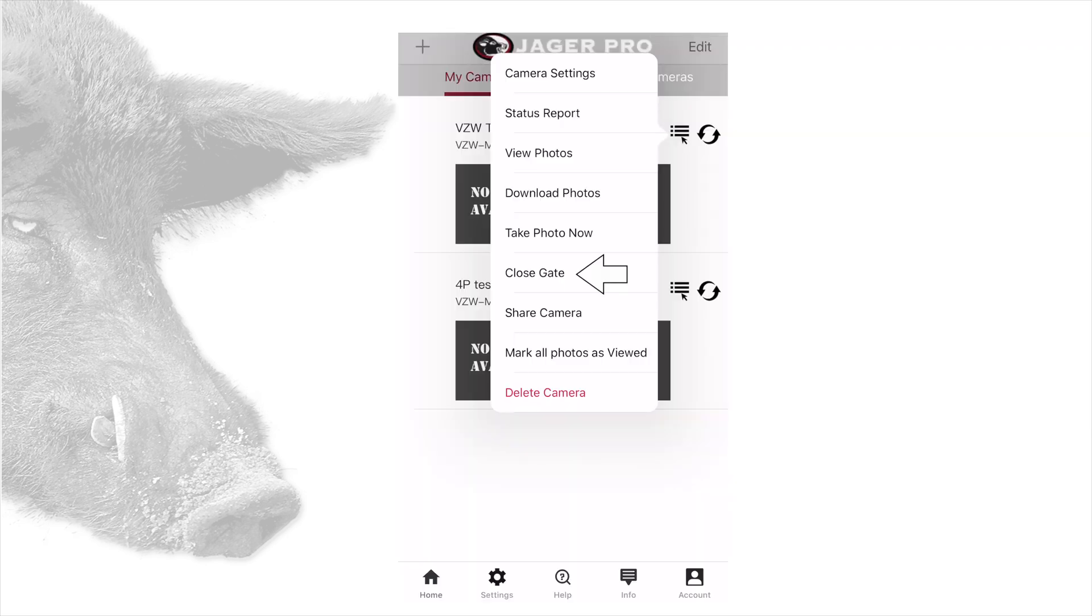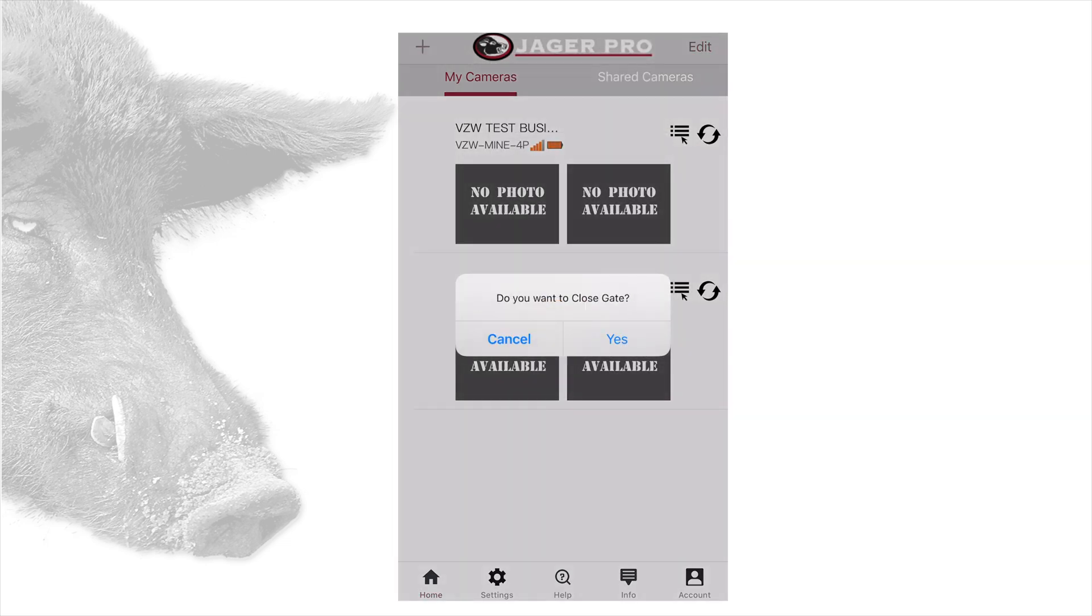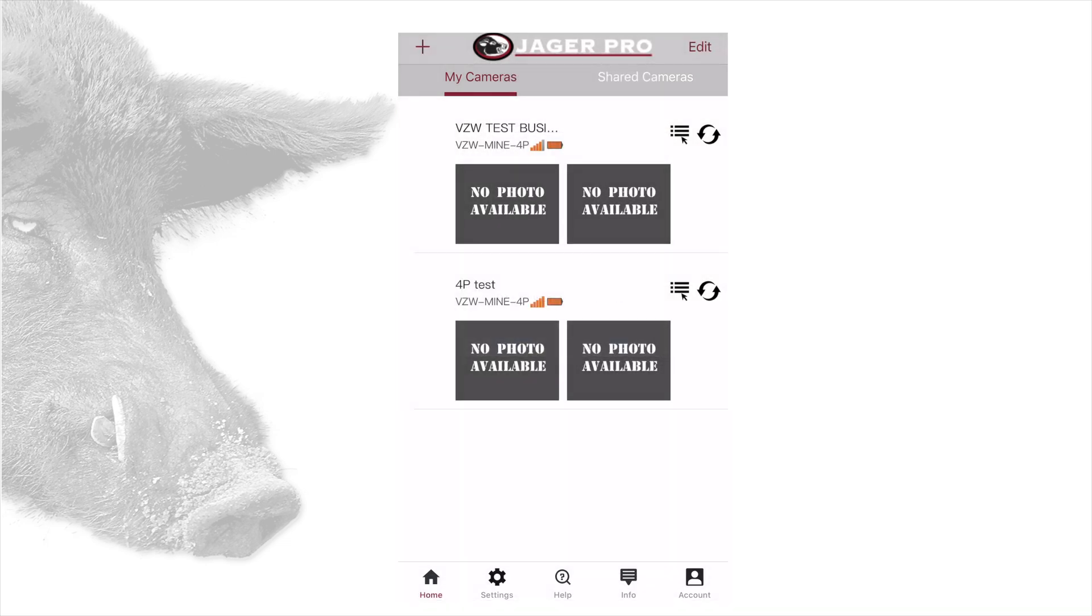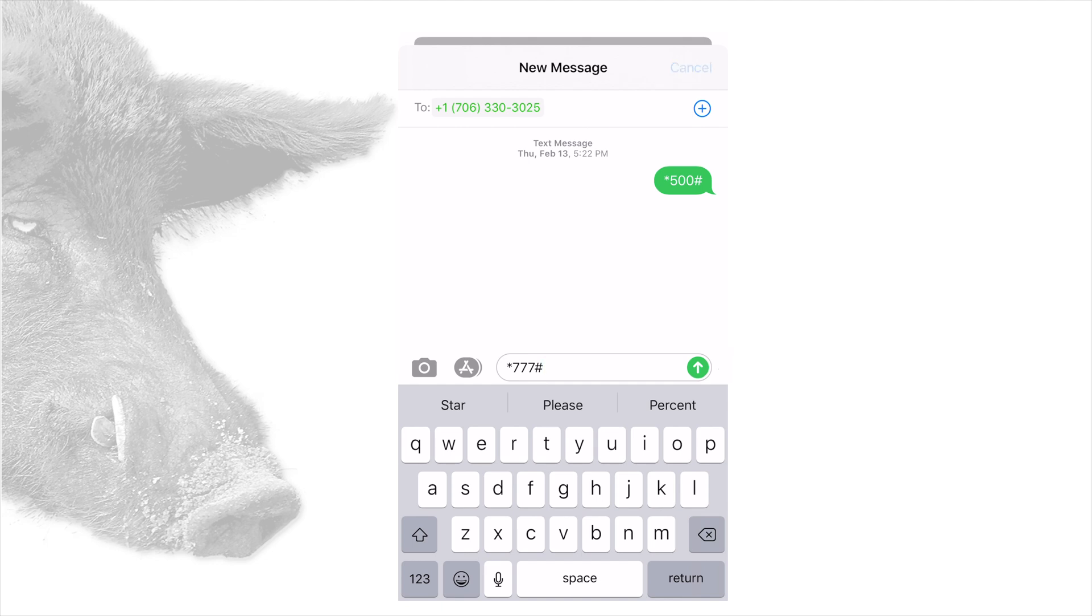The sixth item is close gate. This option is only available for mine cameras. After confirmation, this will open your messaging with star 777 pound in the body text and your camera's phone number in the recipient's box. Tapping send will send the code to drop your gate.